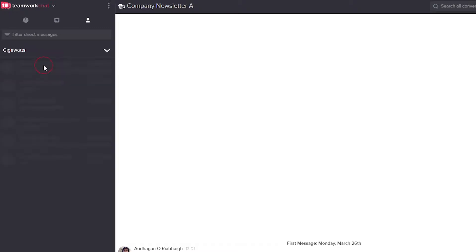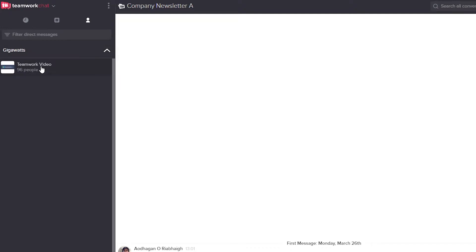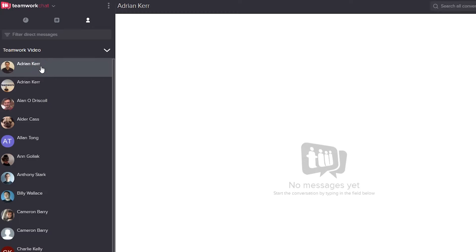So if I click on Gigawatts, now we can see all of the users in the Gigawatts company. I'll just quickly go back to our Teamwork Video company, and if we click on any of these users we can easily and quickly start a conversation with that user.